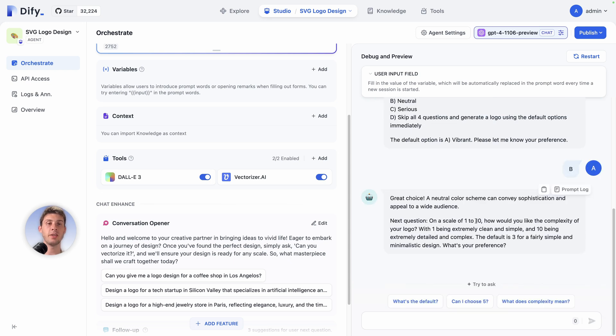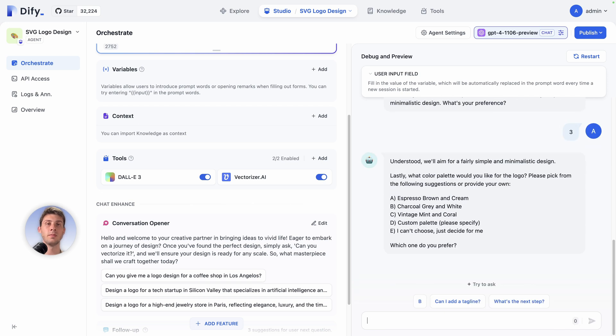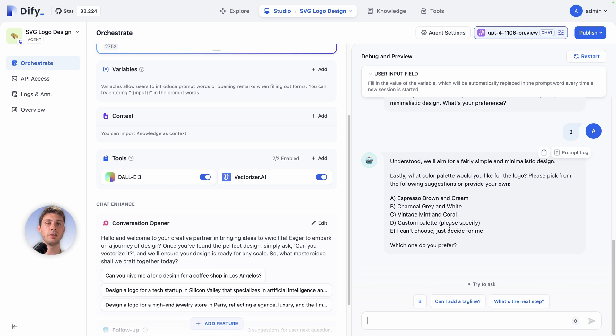Then okay, great choice. On a scale of 1 to 10, how would you like the complexity of your logo? Let's say we want something quite simple, so let's use 3. Final question: we can choose a different color palette. Espresso brown and cream, charcoal gray and white, vintage mint and coral, or custom palette. Let's use vintage mint and coral.